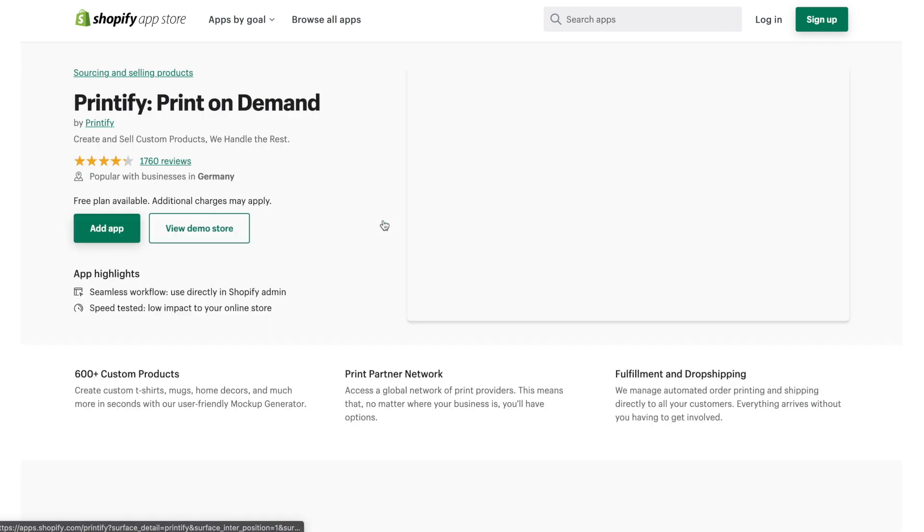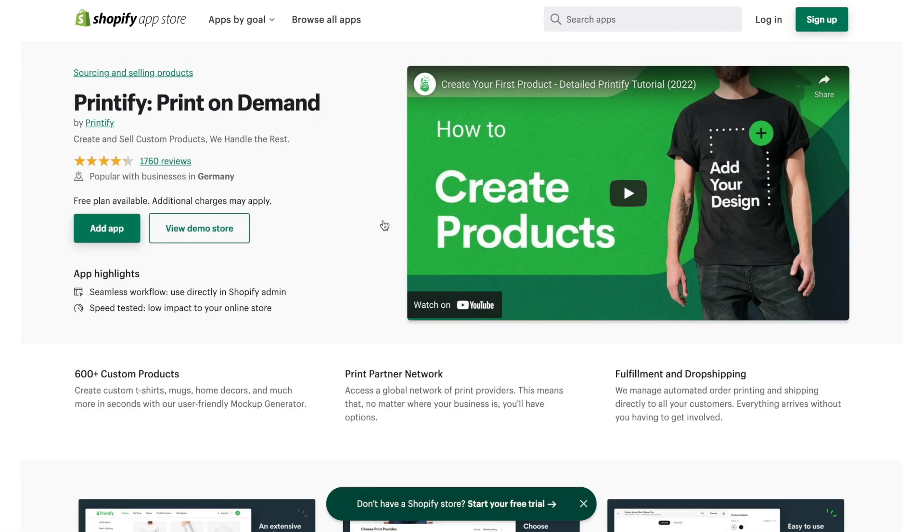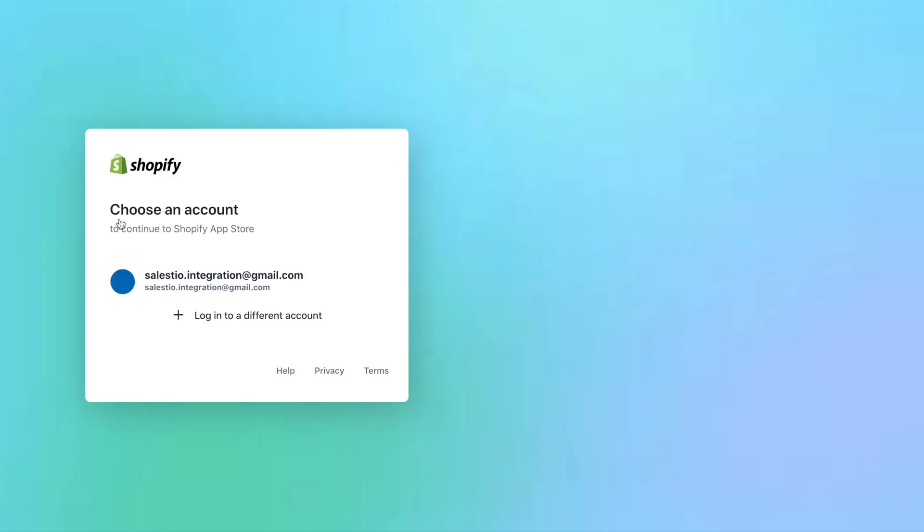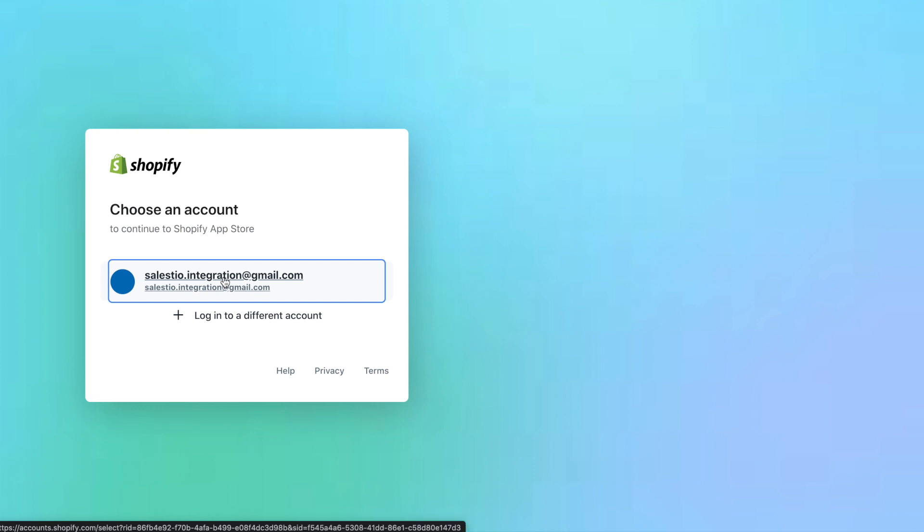Click on Add App button and then process installing the app on your Shopify store. Please notice that Shopify may require you to log in into your account. If so, please do it.